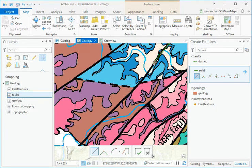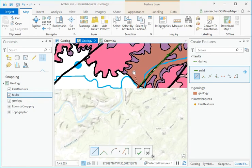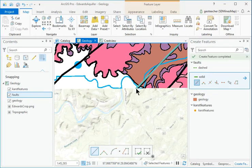Continue digitizing to the end of the fault at the map edge, then finish the sketch.